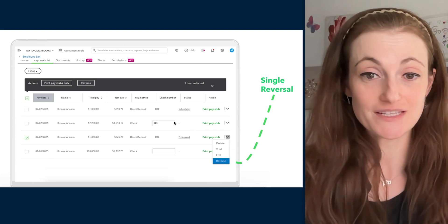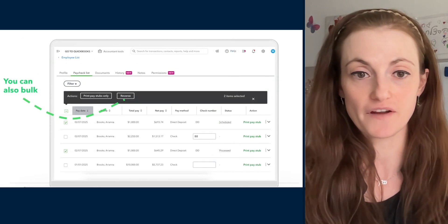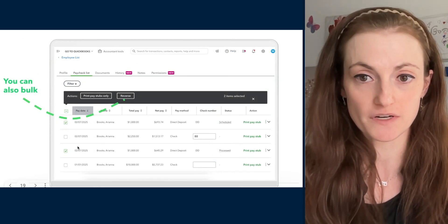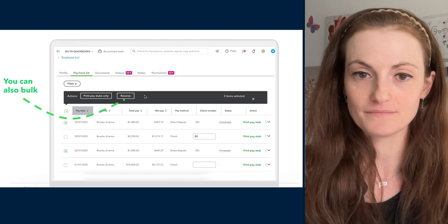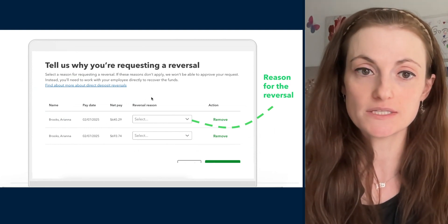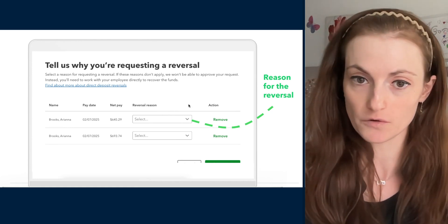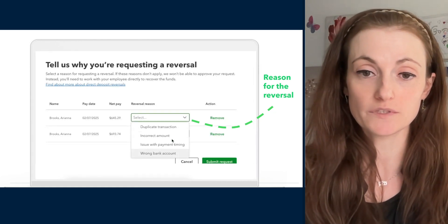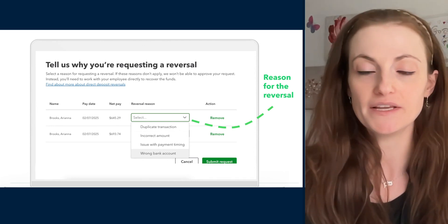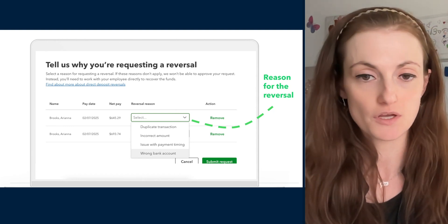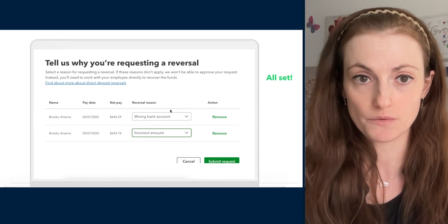The great part here is if you have multiple direct deposits that you want to reverse, no problem — very easily you can just mark the ones that you want to reverse and bulk reverse them. Very simple. Once you've chosen the direct deposits you want to reverse, you input the reasons for those reversals, and you have multiple options to choose from, such as duplicate transactions, incorrect amount, issues with payment timing, and the wrong bank account. You can choose different reasons for different direct deposits.